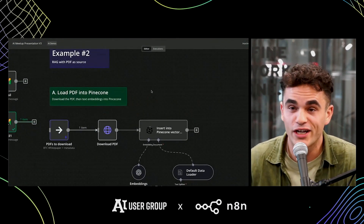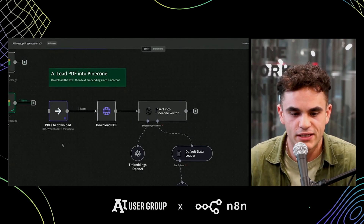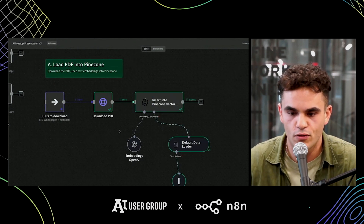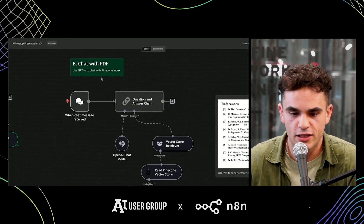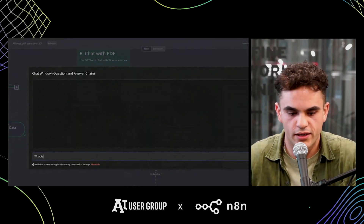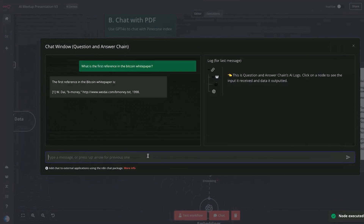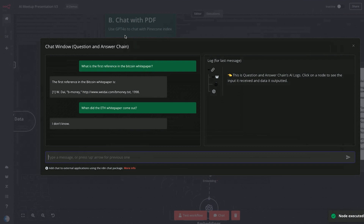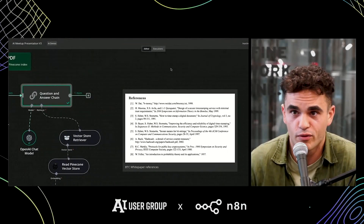I also have a RAG example. We've got about two minutes left, so I'll run through this quickly. With this example I've got the Bitcoin white paper. Running this handles text embeddings and inserts the content into Pinecone as a vector. With our chat trigger, if I ask what the first reference in the Bitcoin white paper is, it answers. When asked about the Ethereum white paper — something GPT-4 would know — ours doesn't answer, because we have guardrails set up to use only the vector store itself. That's important when building for a production environment where you want to control results.